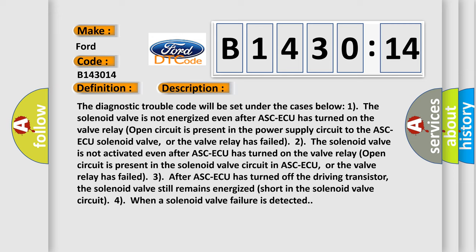The diagnostic trouble code will be set under these cases: One, the solenoid valve is not energized even after ASC-ECU has turned on, the valve relay open circuit is present in the power supply circuit to the ASC-ECU solenoid valve, or the valve relay has failed.